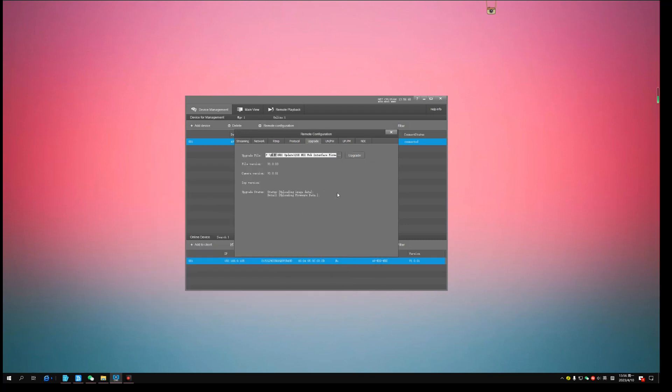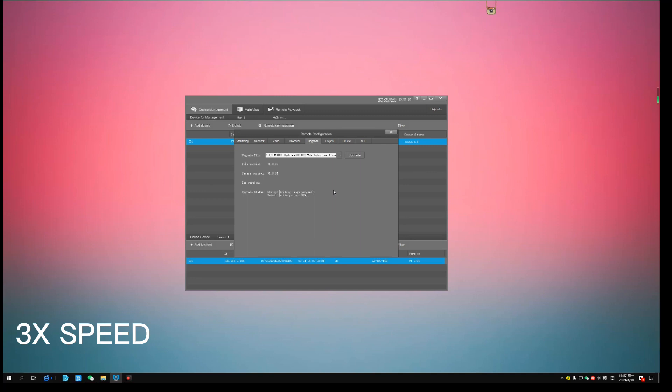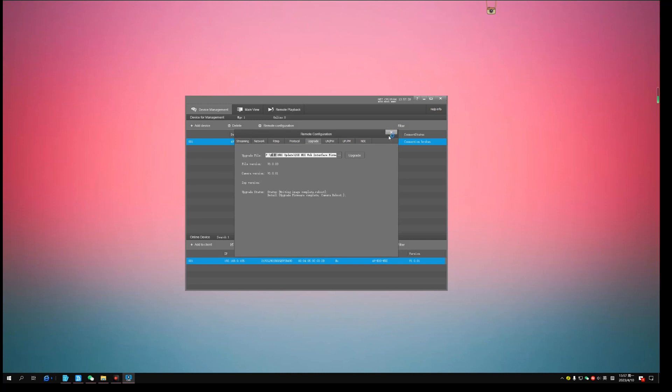You can see the upgrade status here. It will take a few minutes. Please close this window after you see camera reboot. You can see the camera is rebooting.